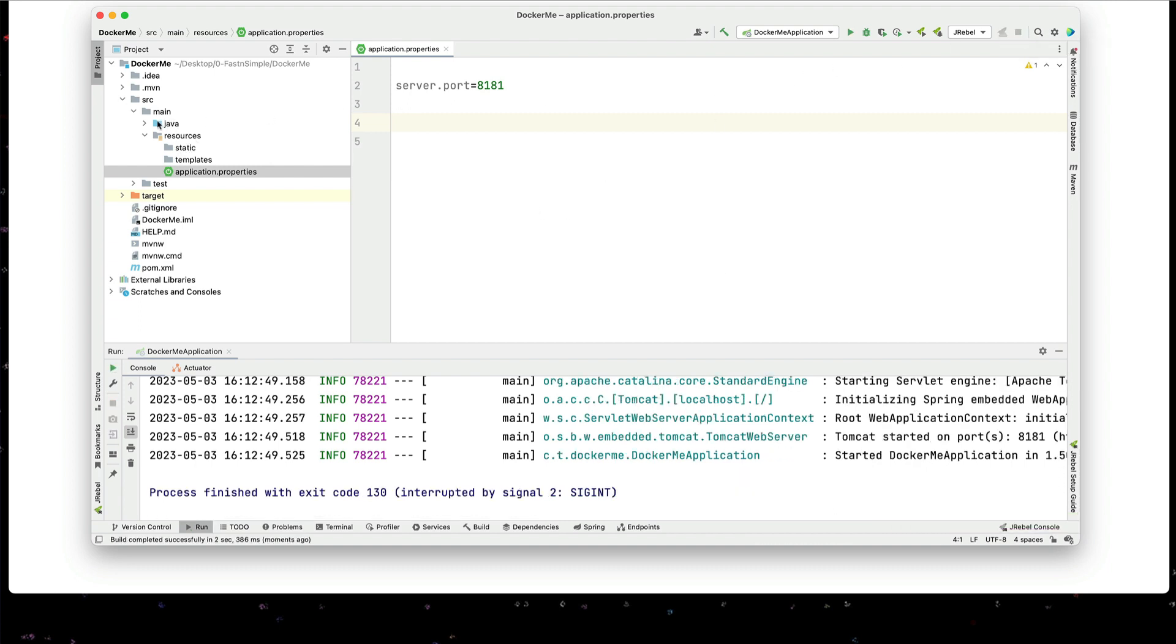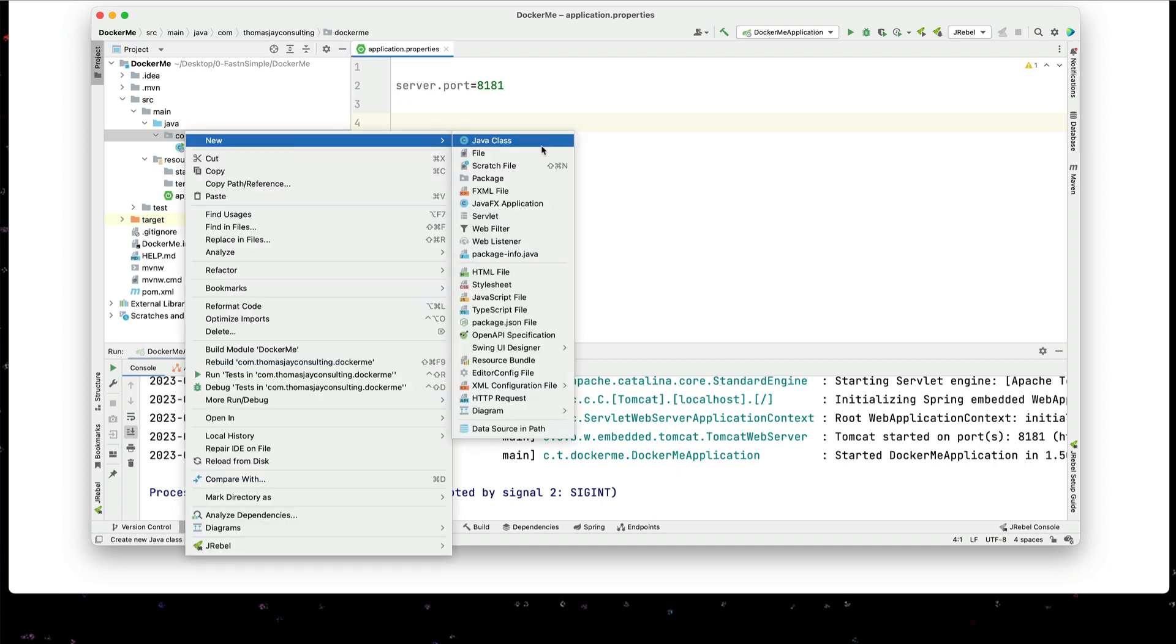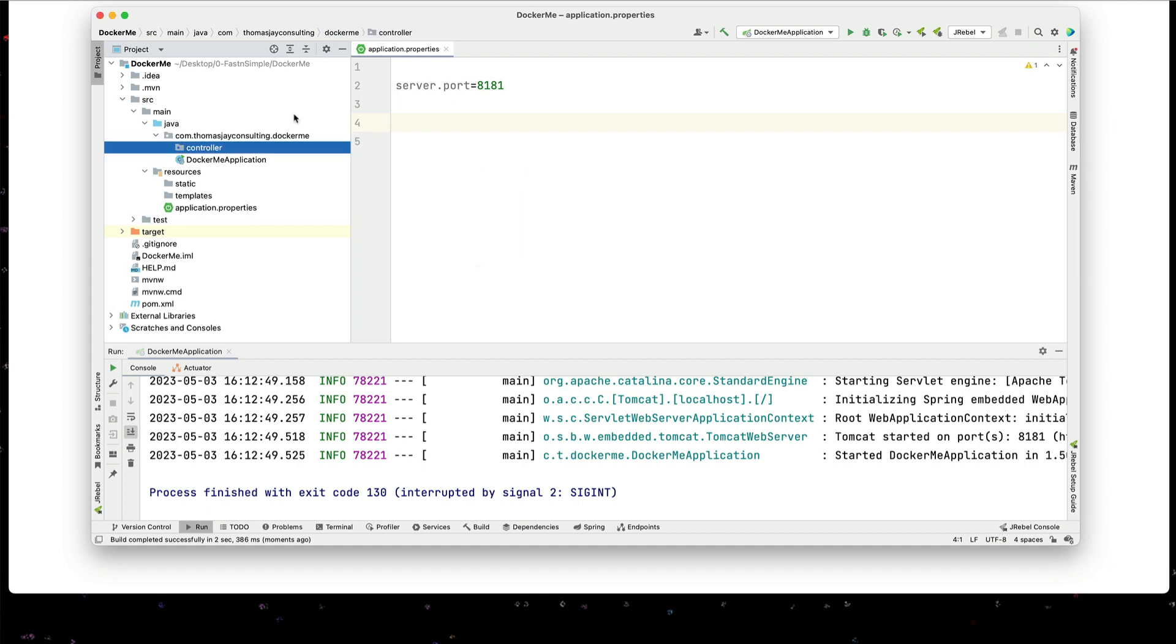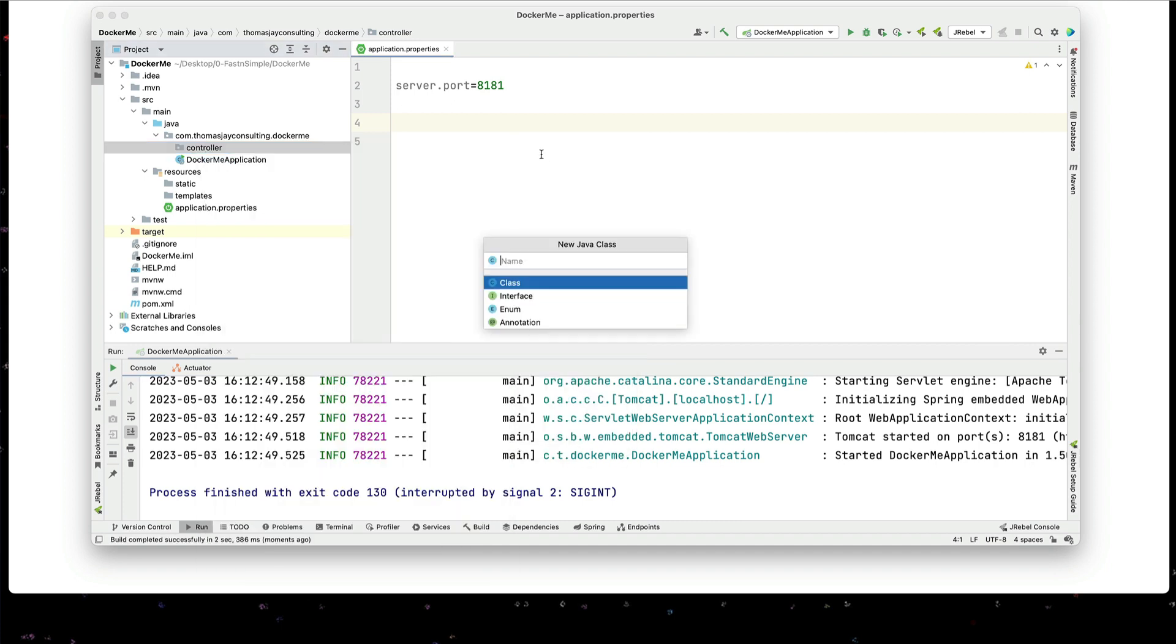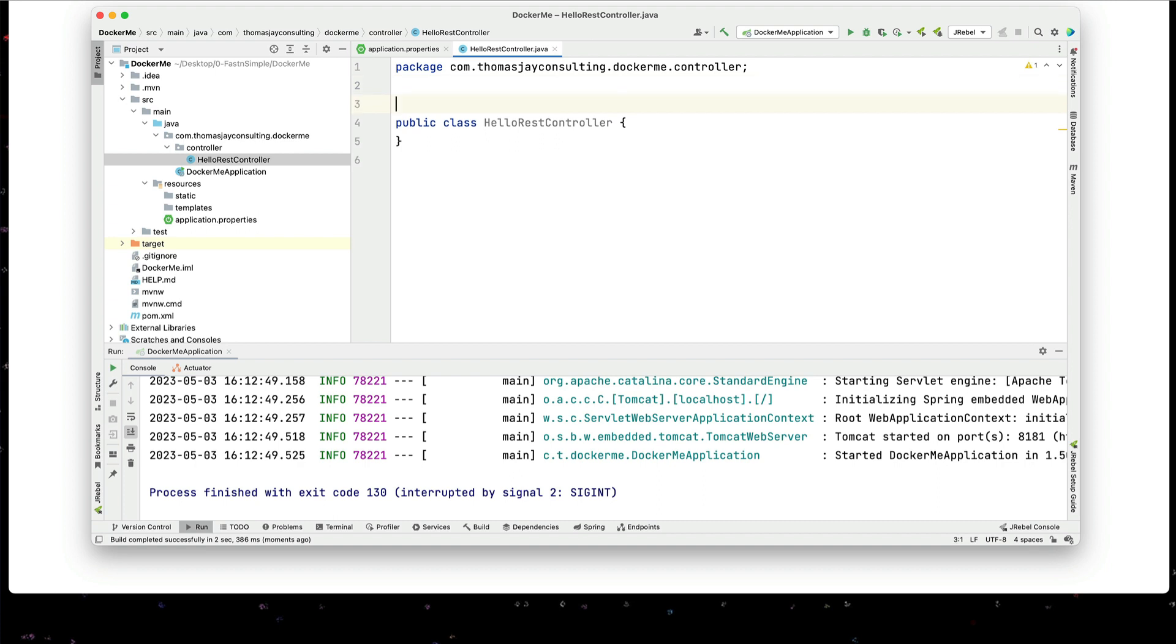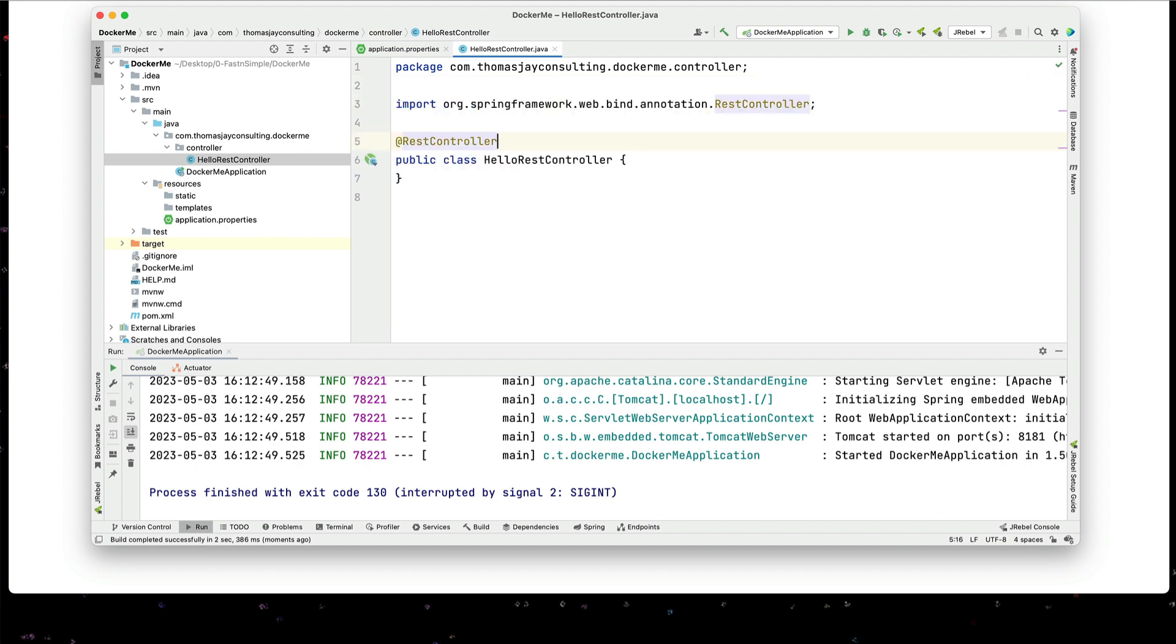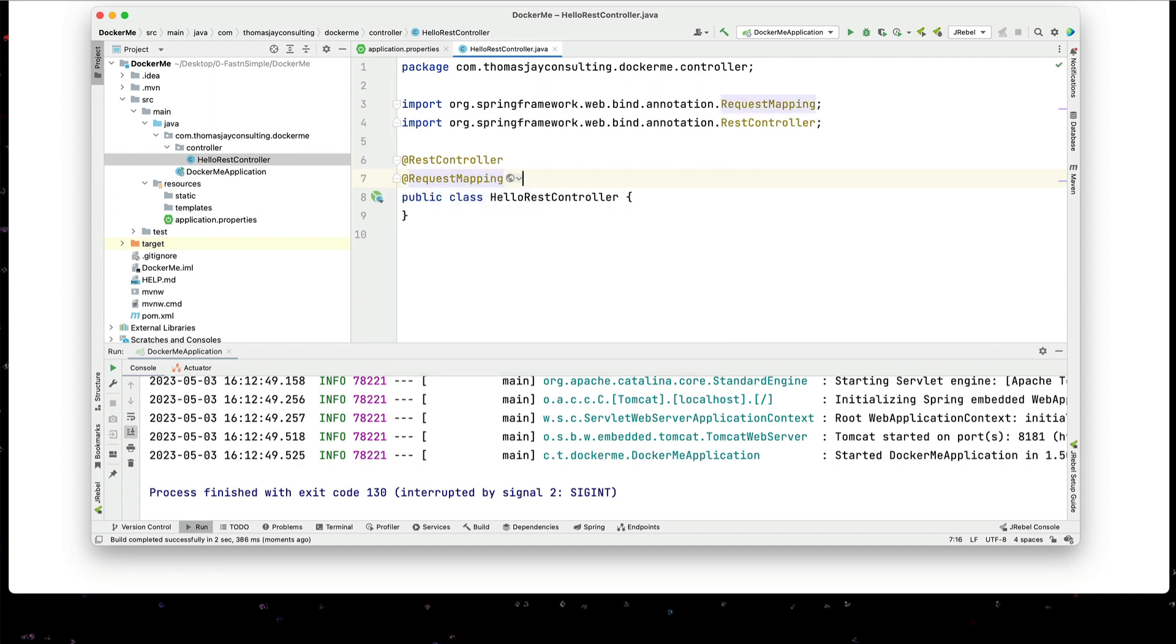I'm going to create one hello world controller. So I'll add a package, controllers. And in that controller I will create a Java class hello rest controller. I will make this a rest controller. I will set a request mapping to slash API slash v1.